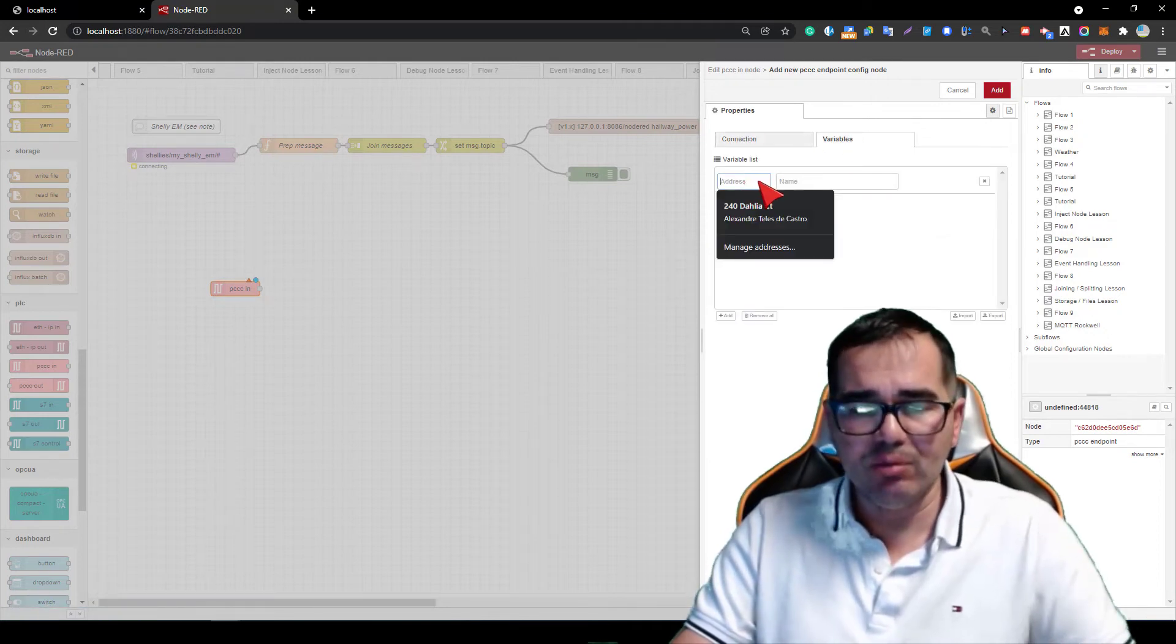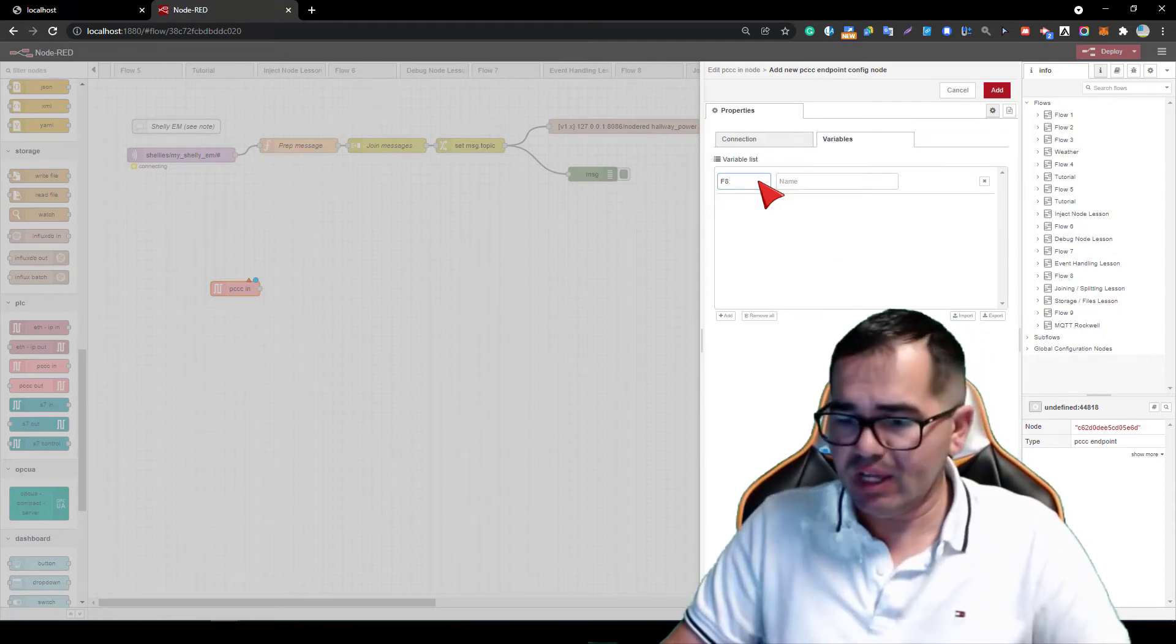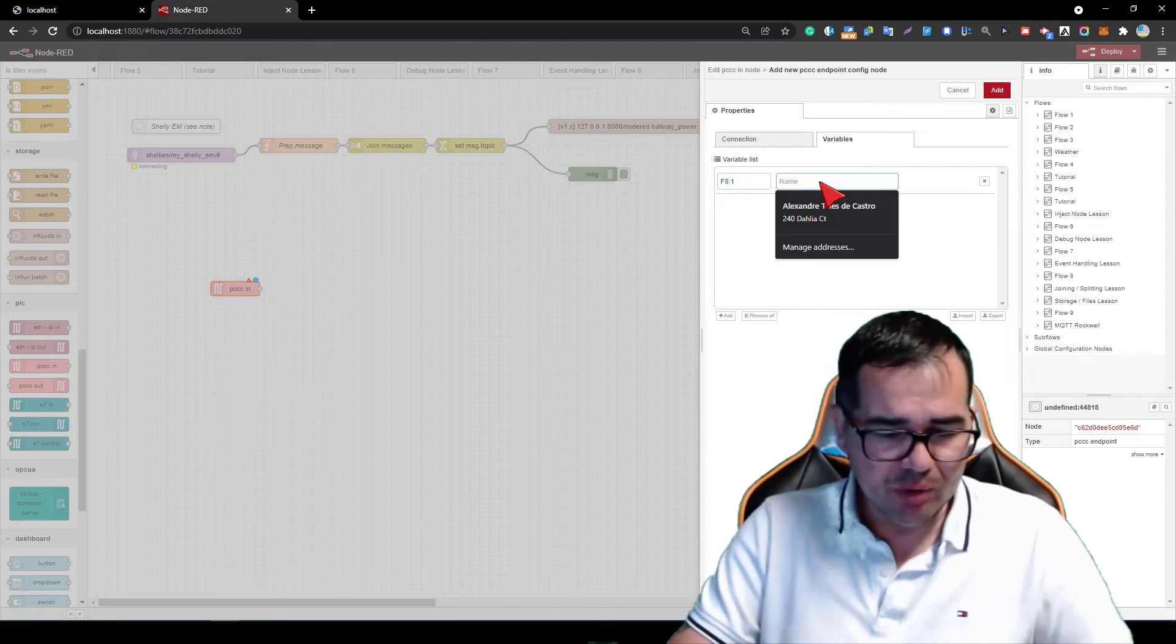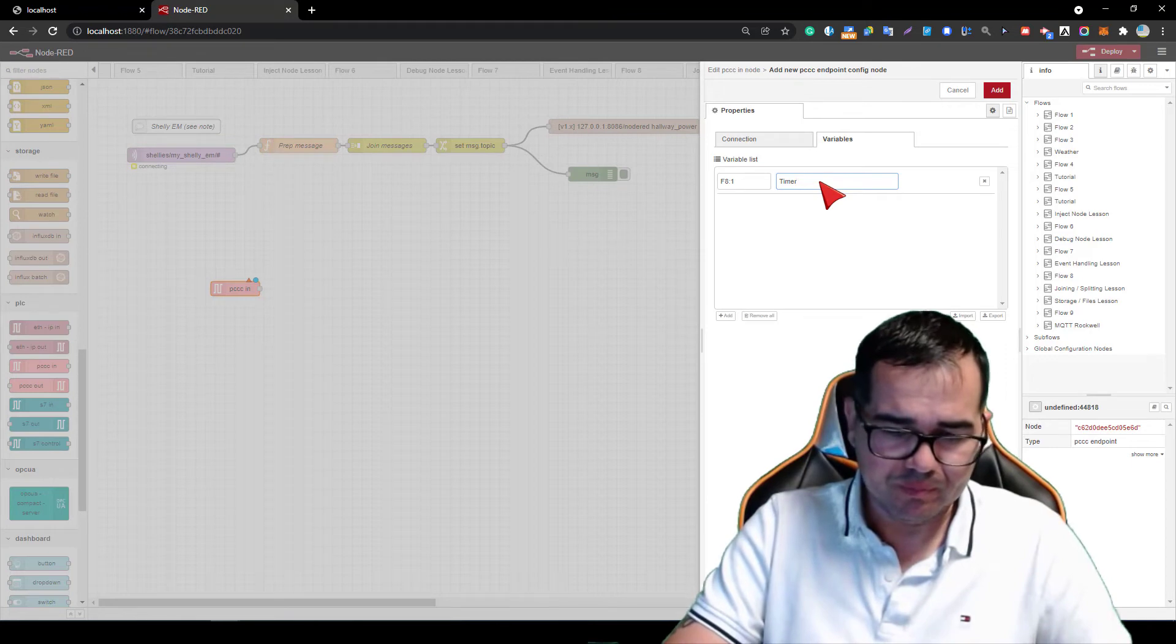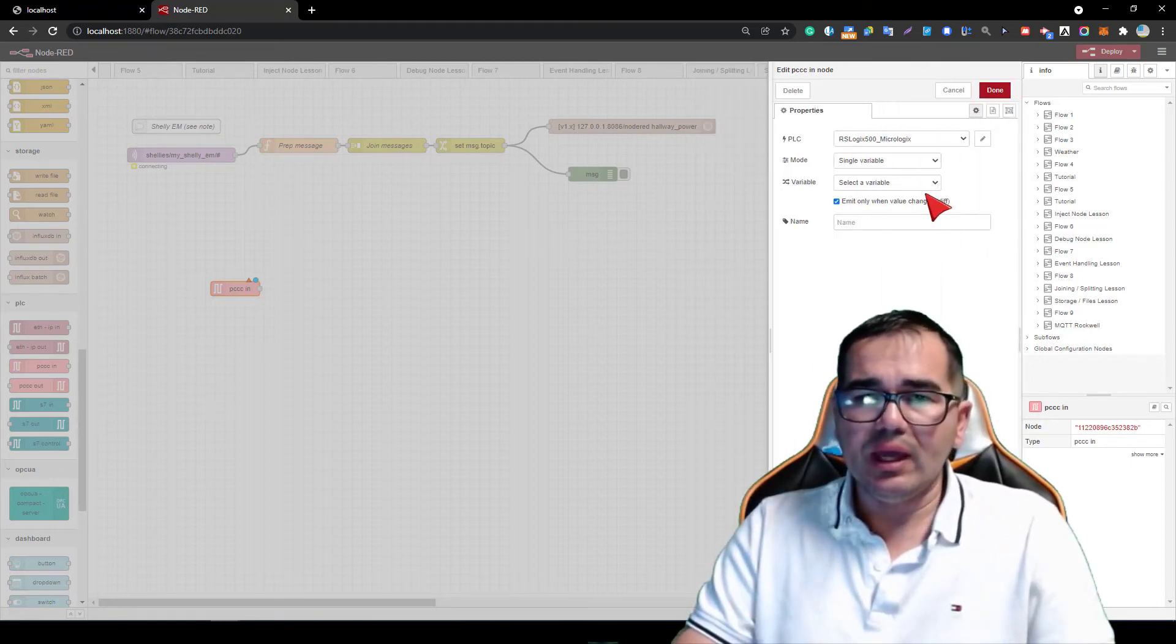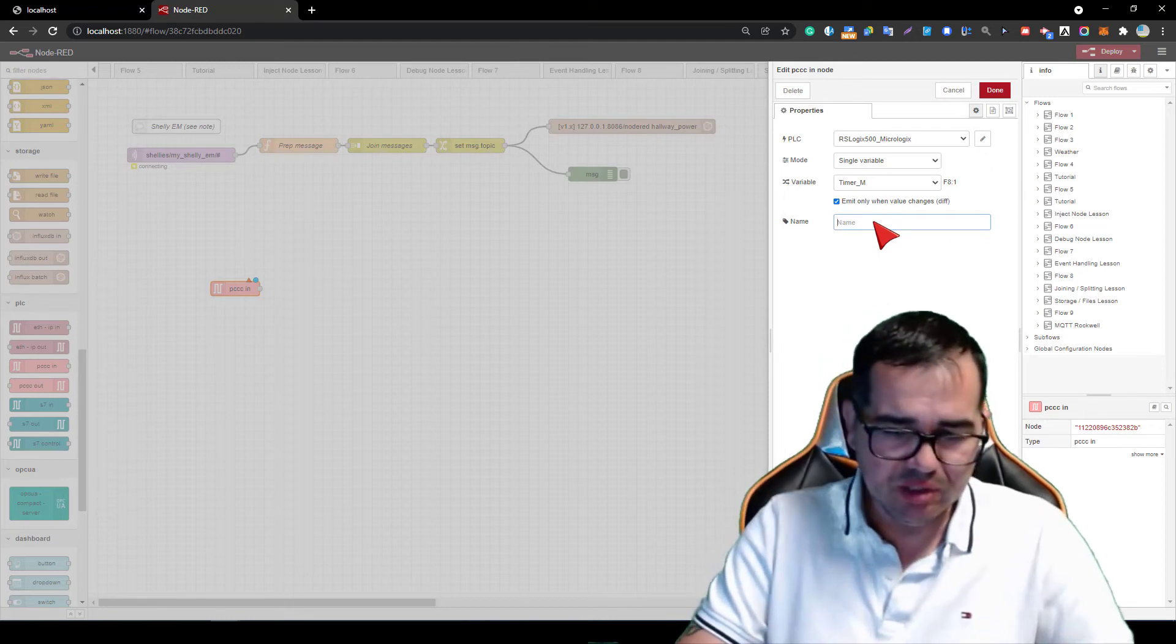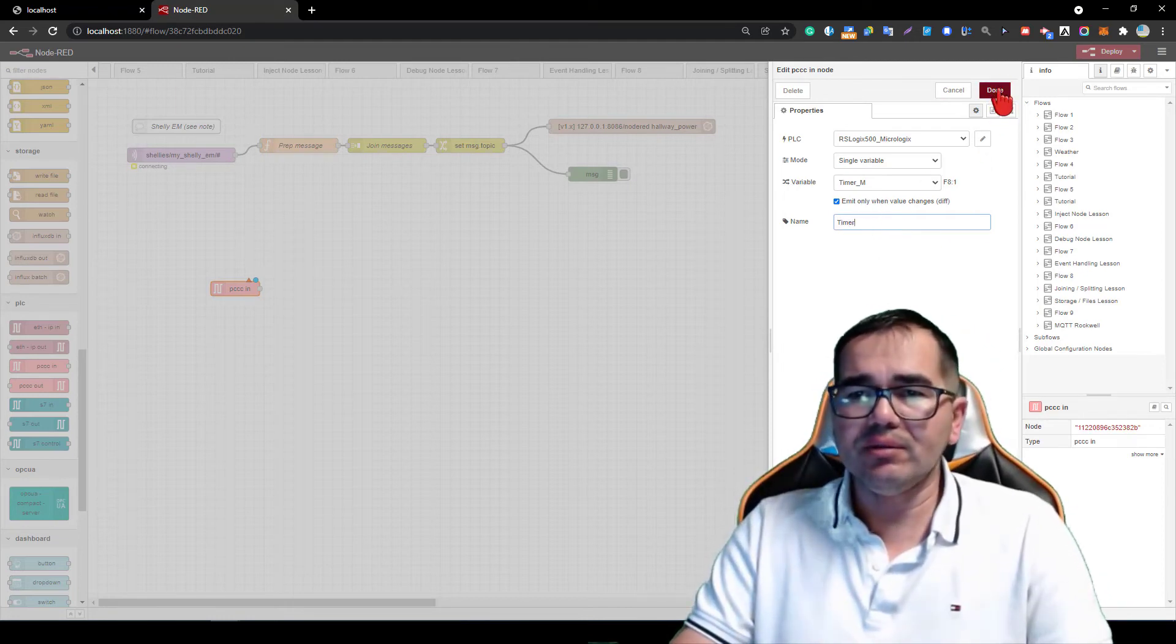I'm going to add the variables here and the address is going to be F8/1:1. I'm going to put 'timer' and add it here. Then I'm going to select the variable 'timer' that we just created. We're going to call it 'timer' and that's it. I'm going to press done and it is here.